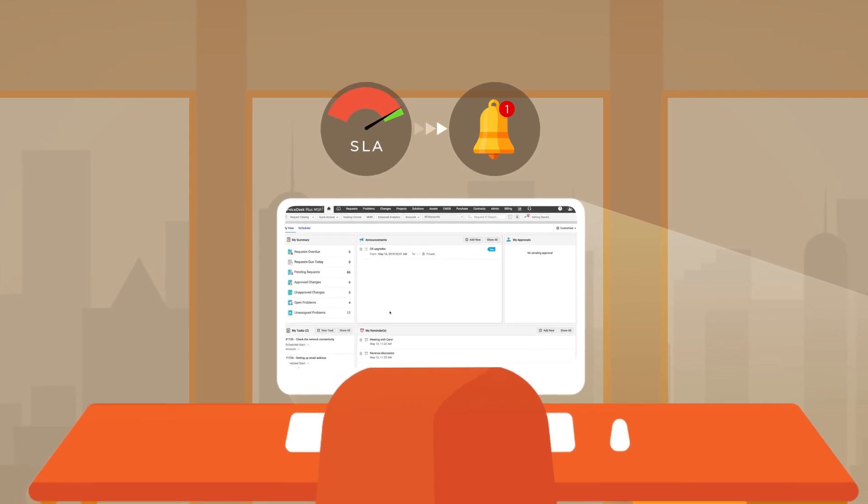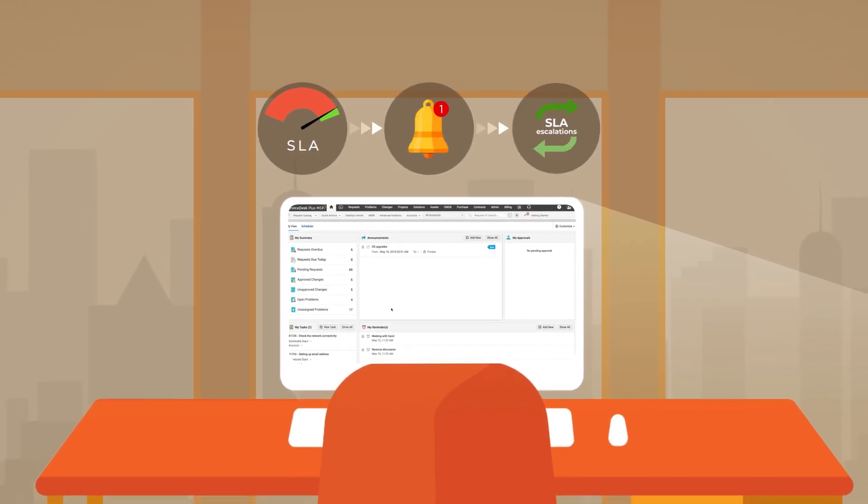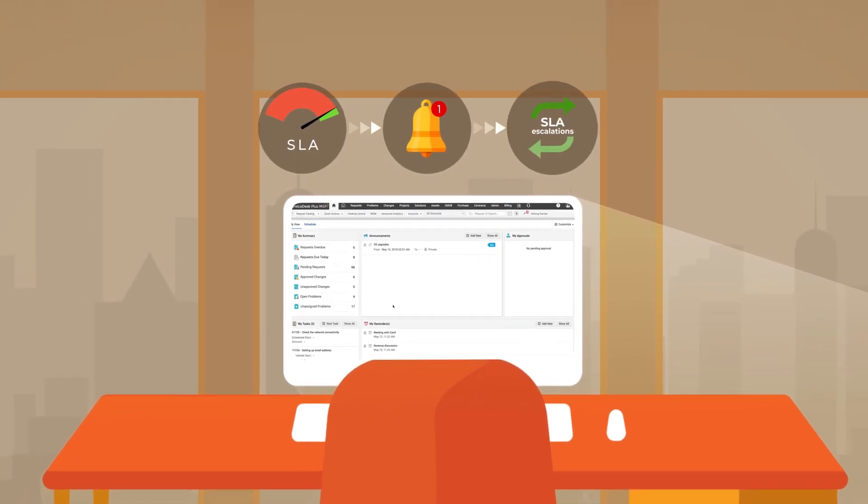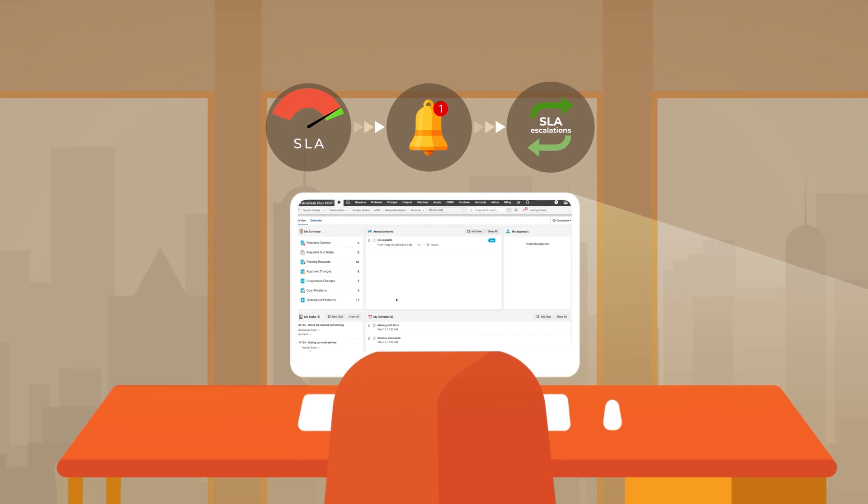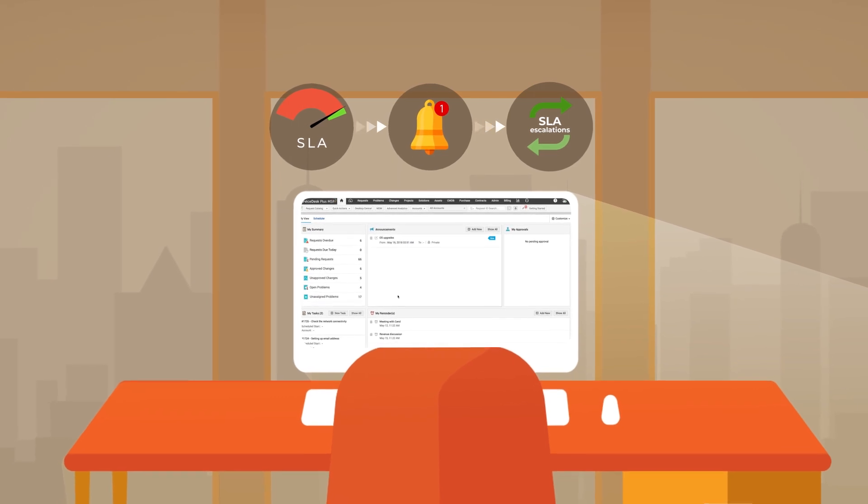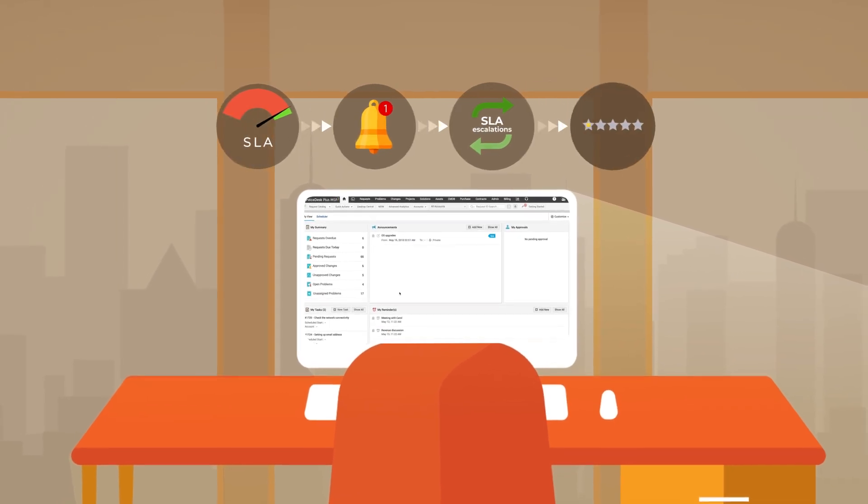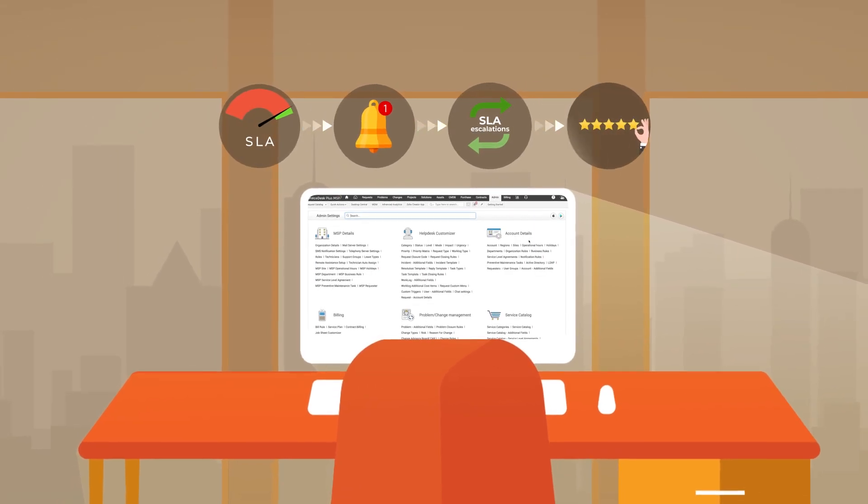When a breach does occur, SLA escalations go into effect. These proactive and reactive SLAs help ensure we always provide quality services.